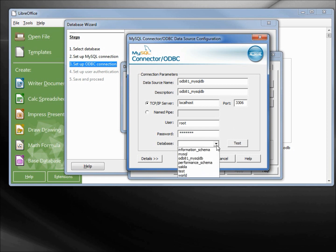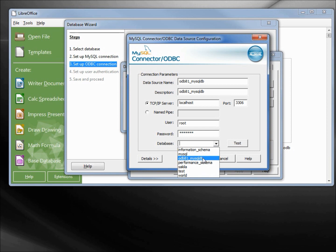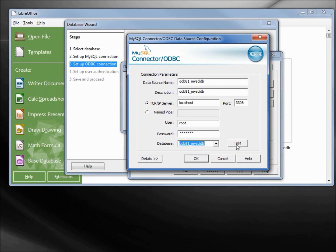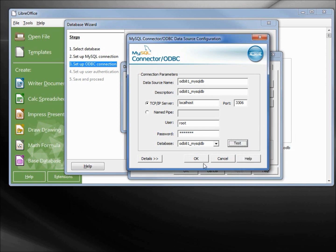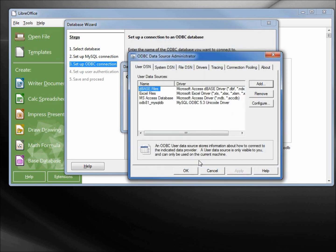Selecting that shows us the databases that are available to choose from. Here's odb81_mysqldb, the one that we just created. That's the one we want. I will click OK. We can test this connection too. Connection successful. From here I'll click OK.